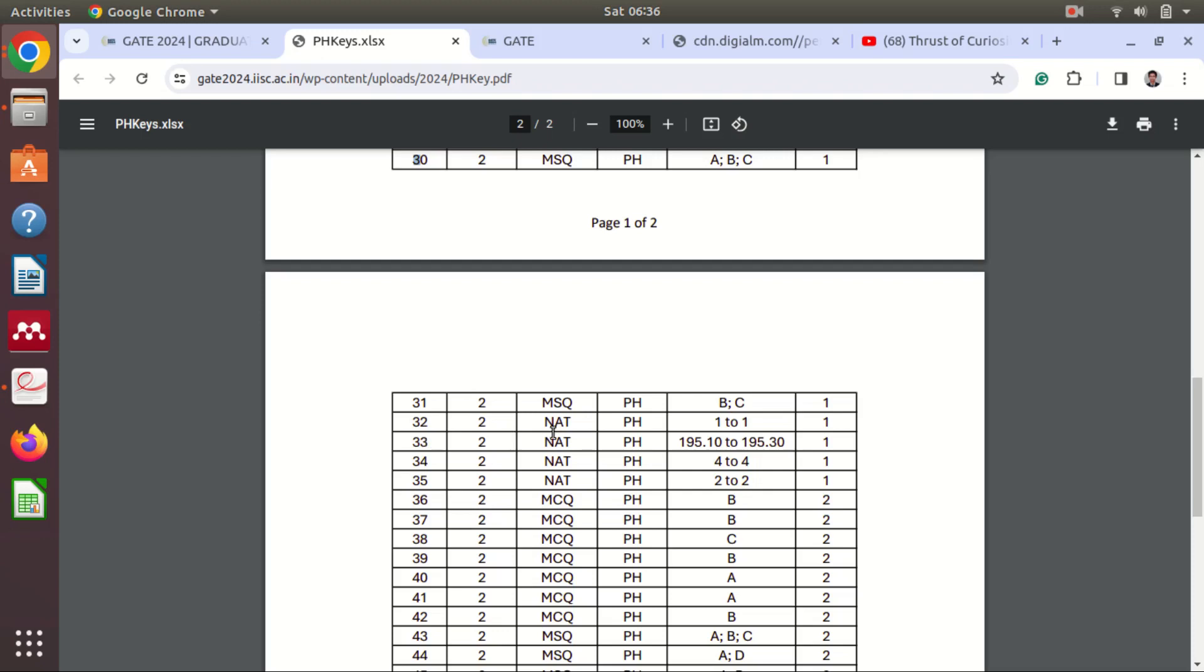But you can see in question number 33, here you can see there is a range 195.10 to 195.30. So in between this if your answer is there then it will be considered as correct answer. Okay, so here for example for 34 and 35 questions you can see answer is fixed, 4, 2, like this.